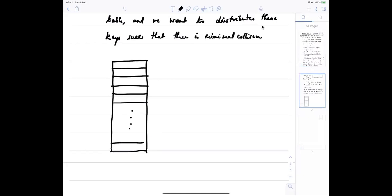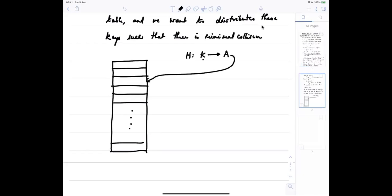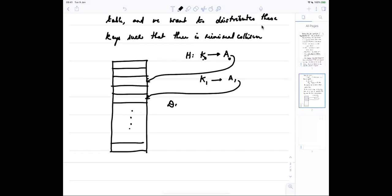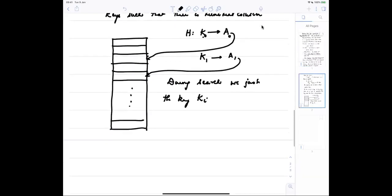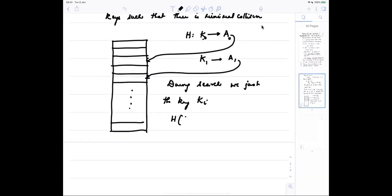What we want is a hashing function which will map from K to A. K is given and gives us an address to the key. So during search, for example, we just need the key ki and h of ki should lead us to the location of the table where the item is stored.